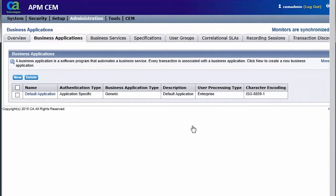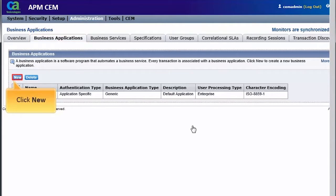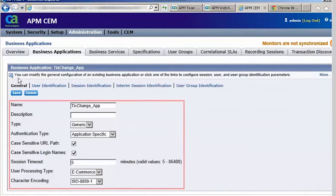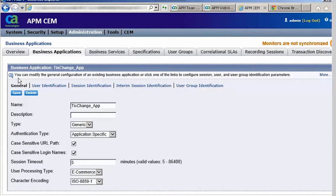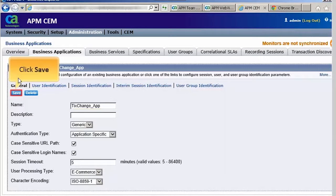Next, we will create a business application. Under Administration, click the Business Applications tab and then click New. Here, you need to specify the application details. For the purpose of this demo, we will enter the TX Change application that needs to be monitored and then click Save.